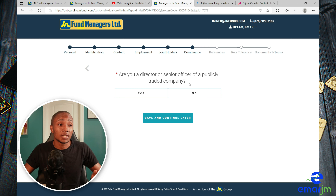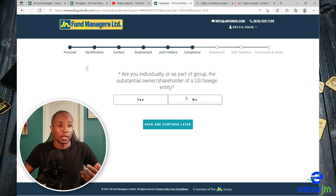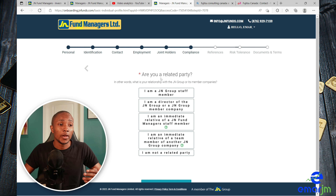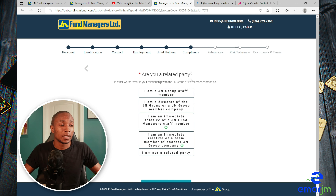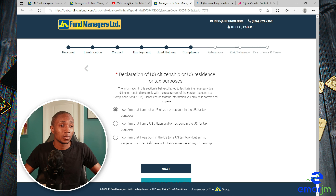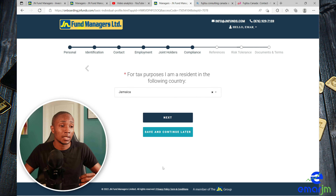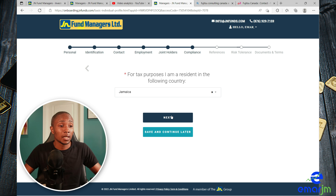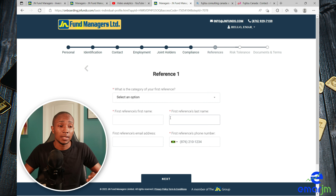Are you a director or senior officer of a public trading company? No, that does not apply to me. Are you a related party? No I'm not. Are you a US citizen? I'm not, so I'll confirm that and select Next. I'm a tax resident of Jamaica, so select Next.